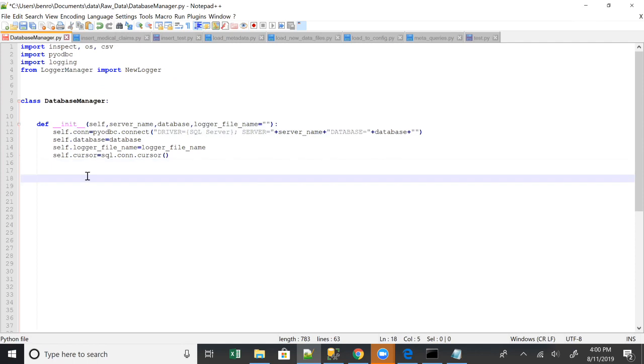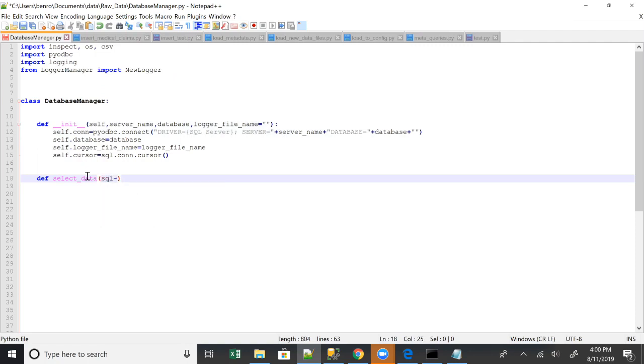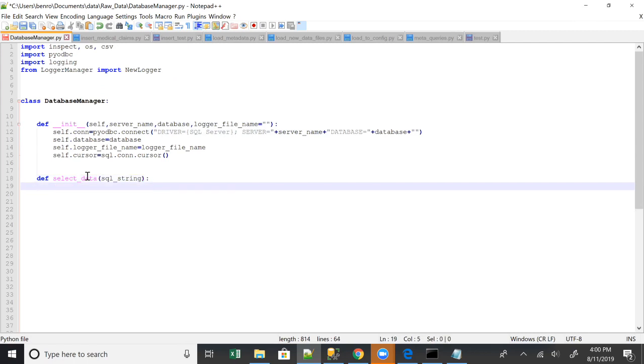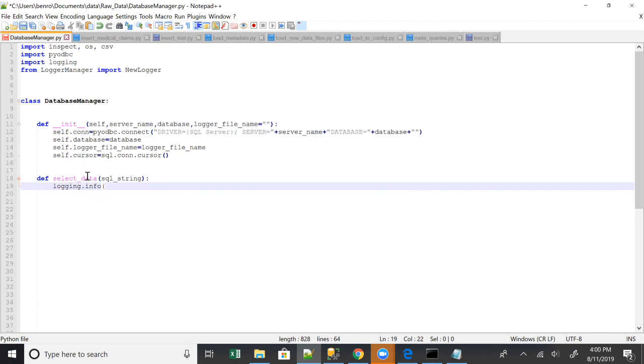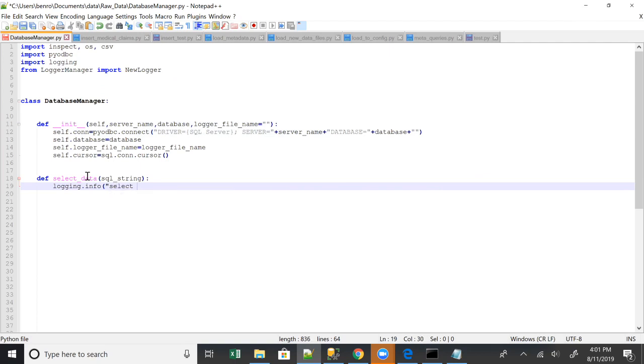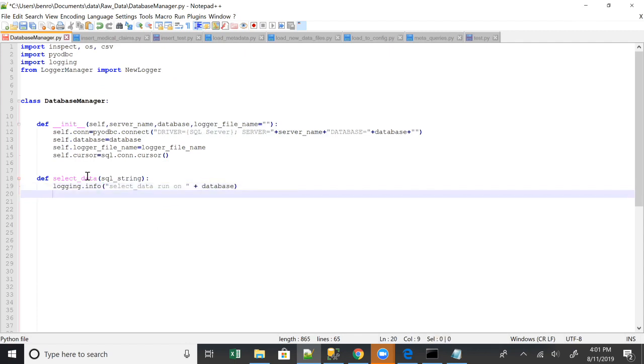The first thing we're gonna kind of just mess with and test around is a select data method. Basically, just gonna take the SQL string. That will be the select portion. We're gonna take this. We're gonna add log first and we're going to set this log to basically hold the information that we're running this select method. We're running it on what database and that's gonna kind of be that whole point.